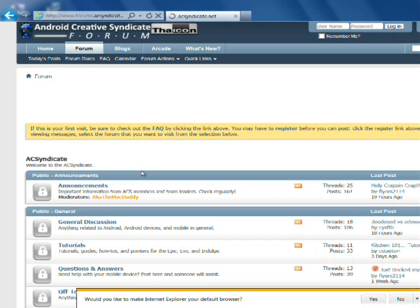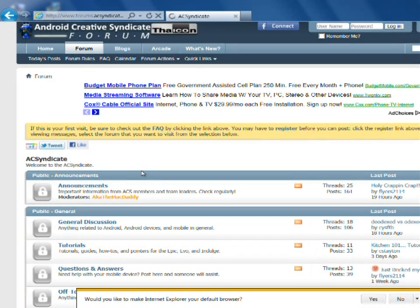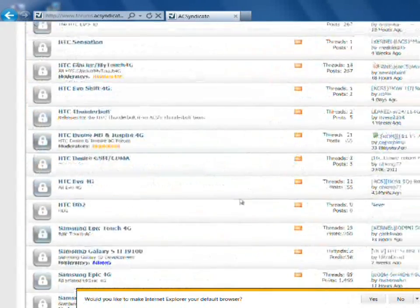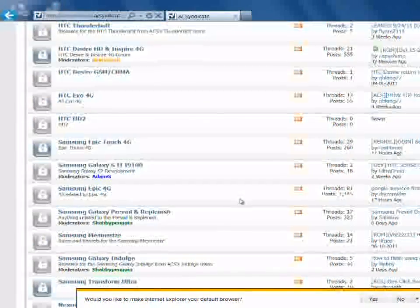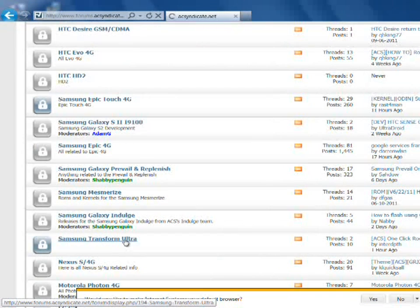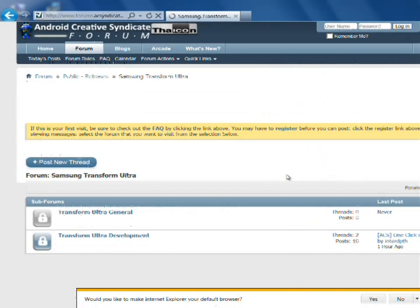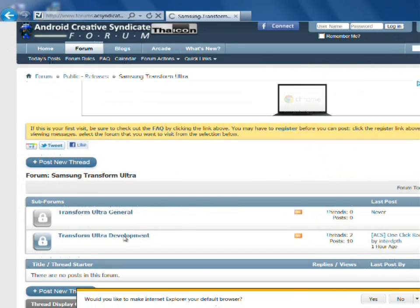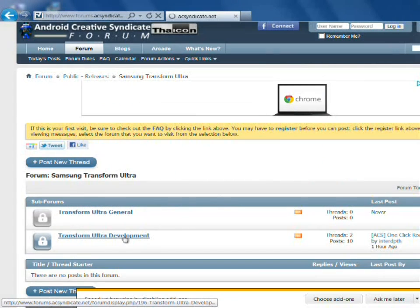I usually use Firefox, but that's being used for other things right now. Transform Ultra. Transform Ultra Development.